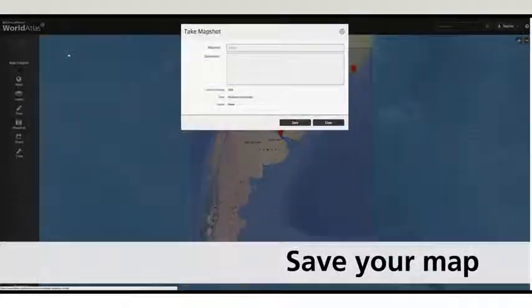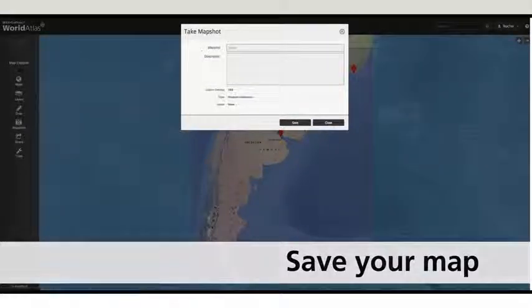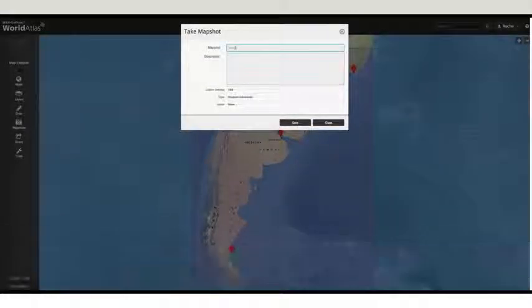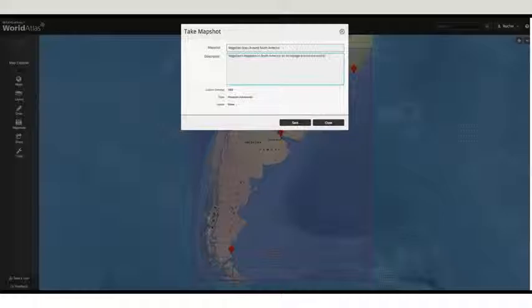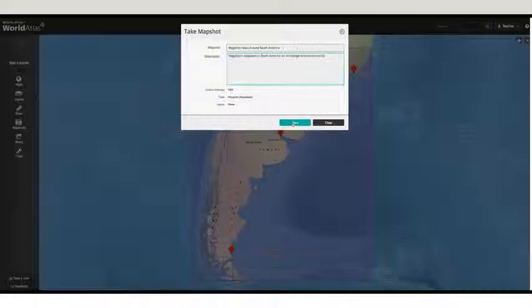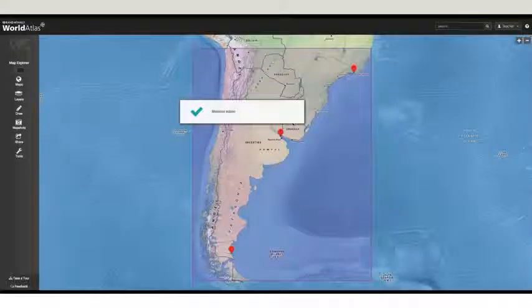Save your map using the Map Shots tool. Map Shots are saved to your account and can be shared with your students or colleagues using a custom link.